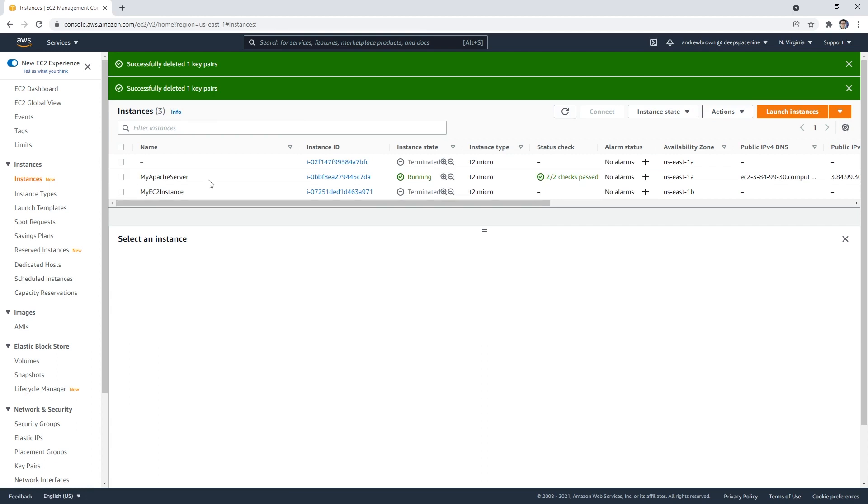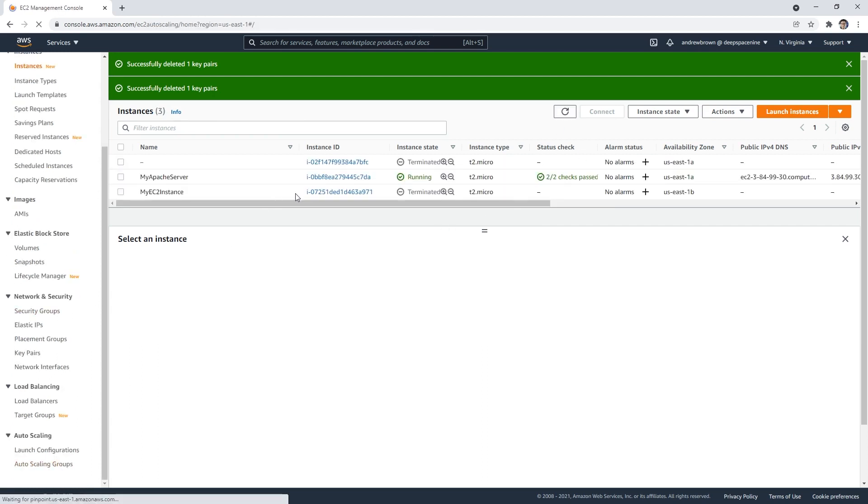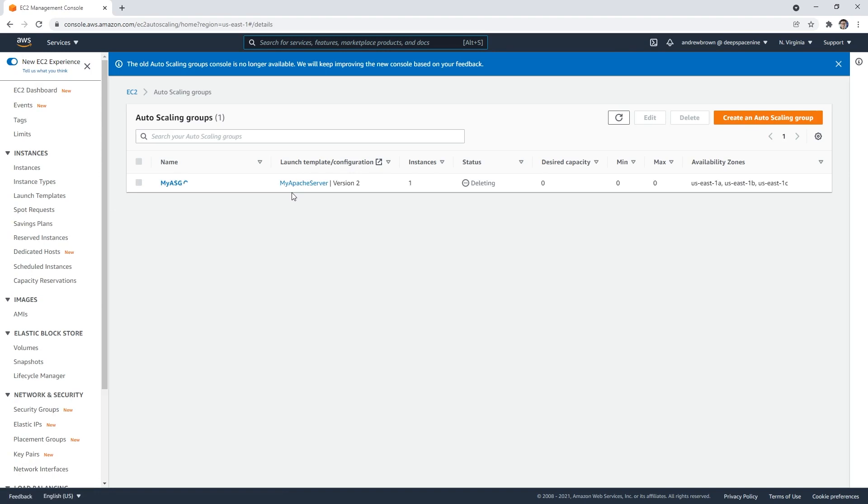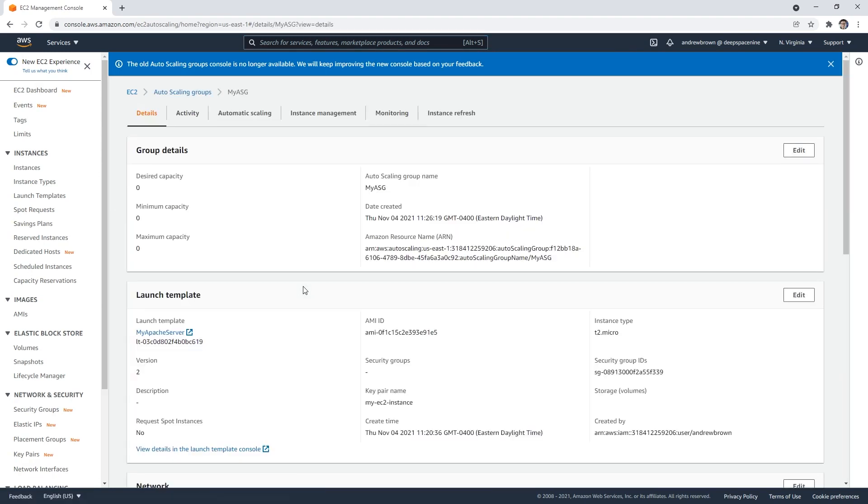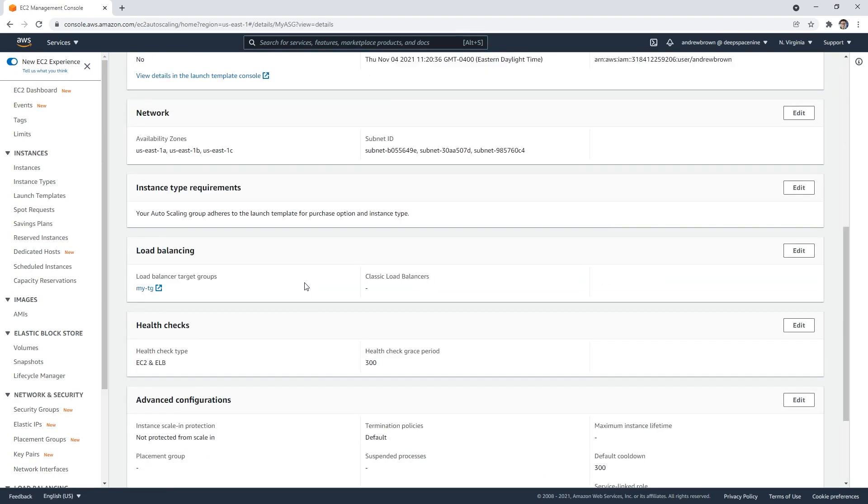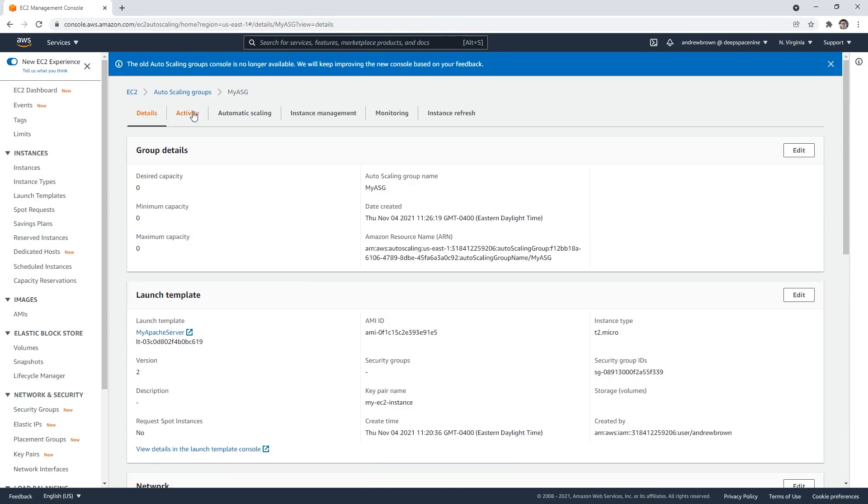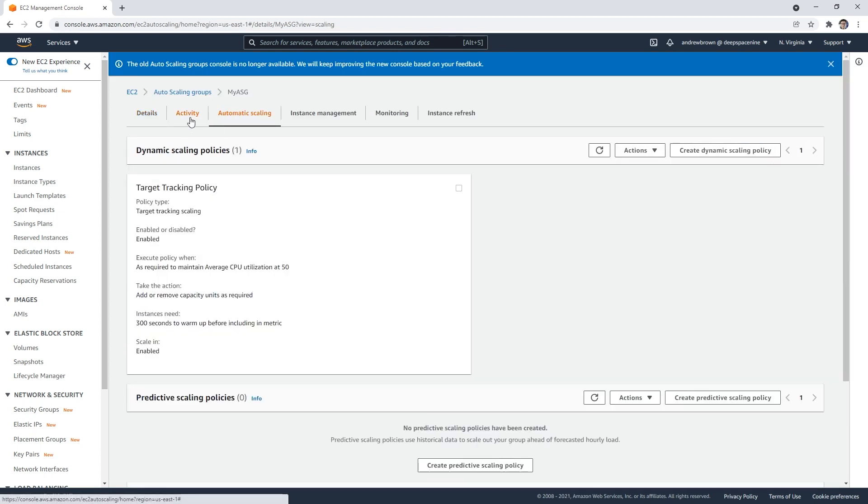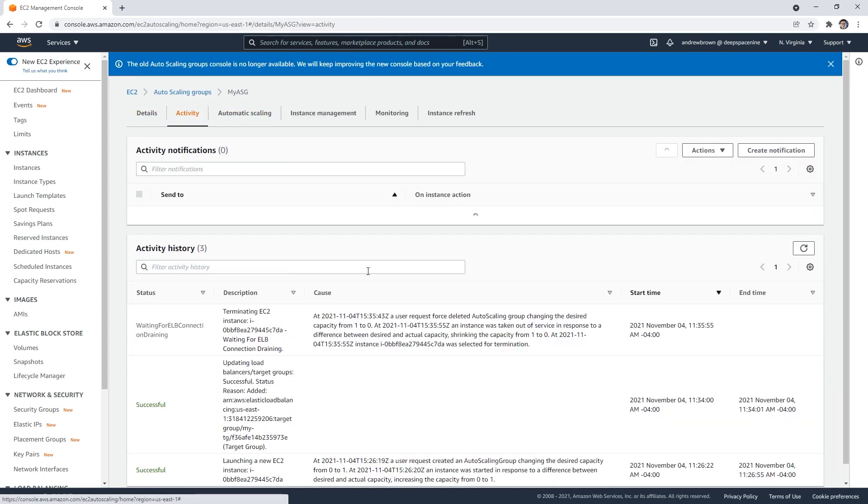Okay, and that instance should be terminating. Go back to the auto scaling group here. If we click into it, we can check its activity here.